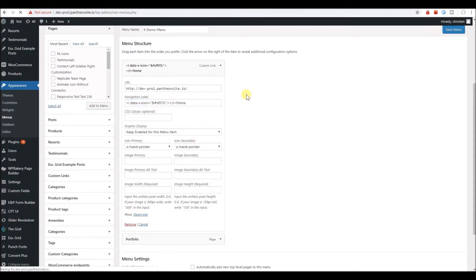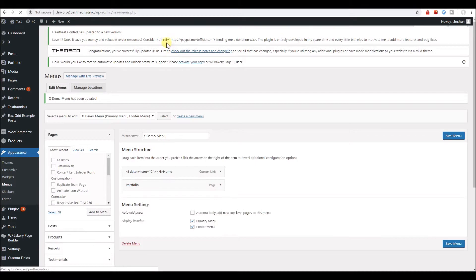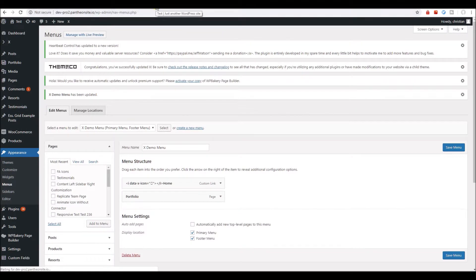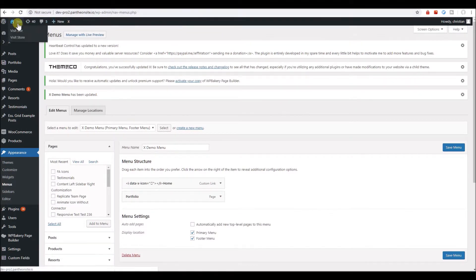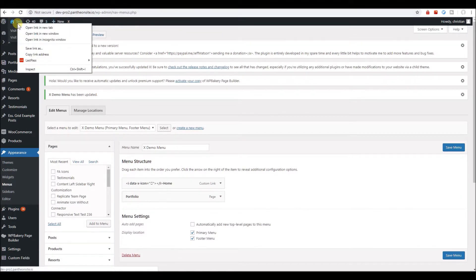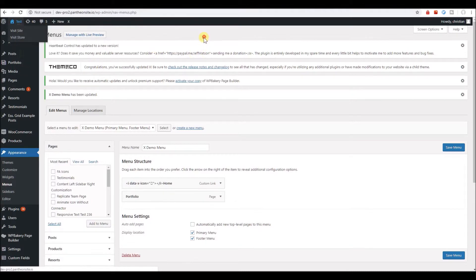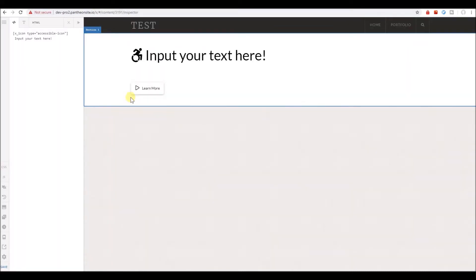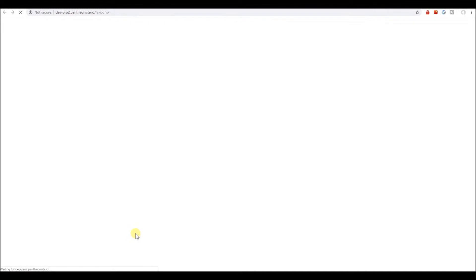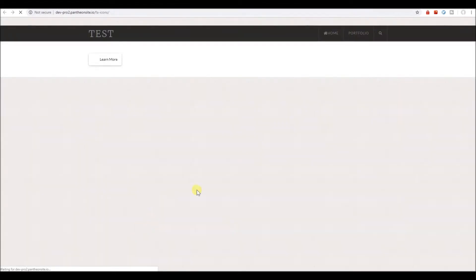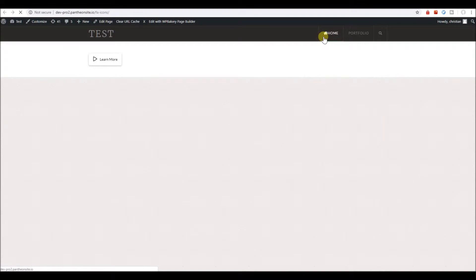Let's save that, and let's view this in the front end. Maybe we'll open our icons page,